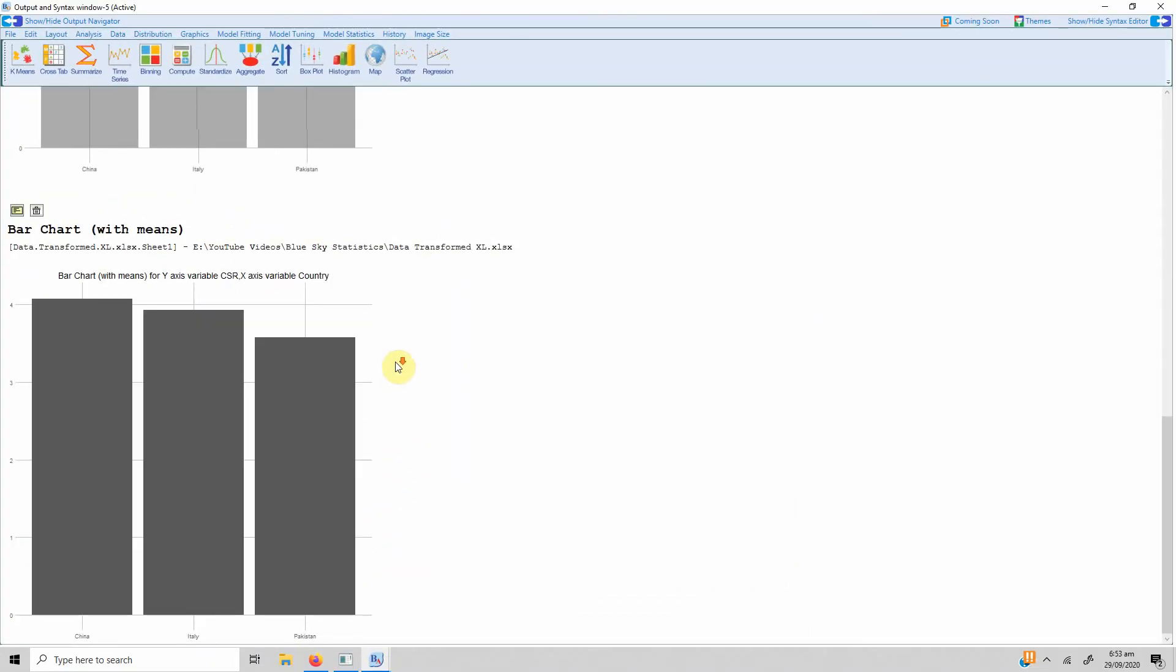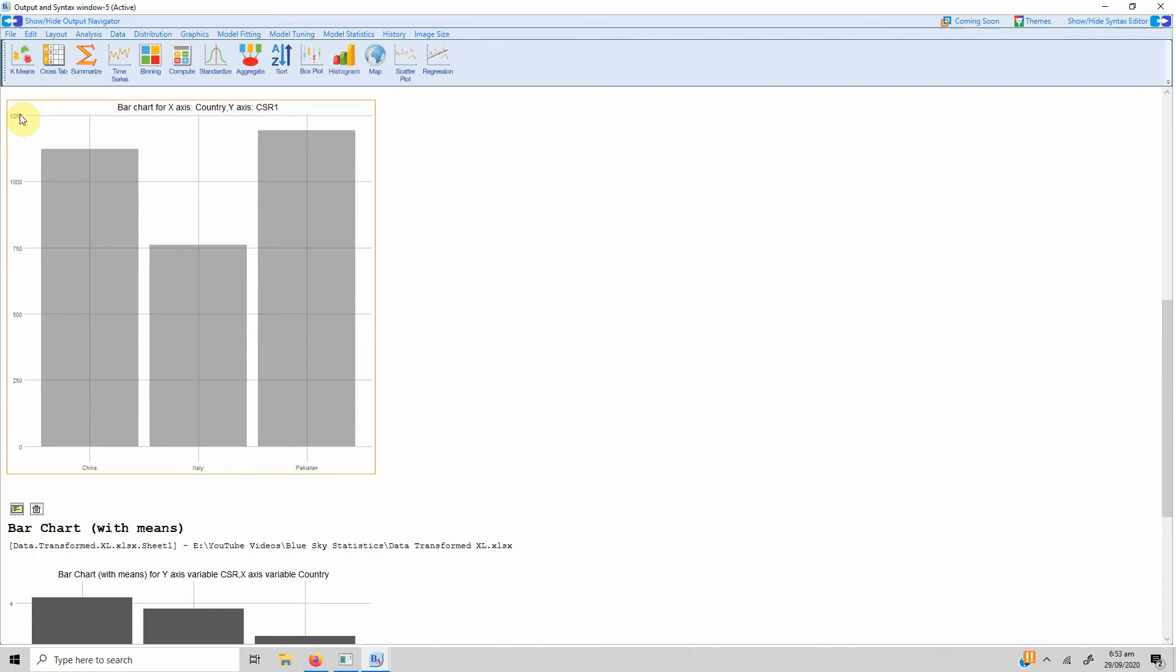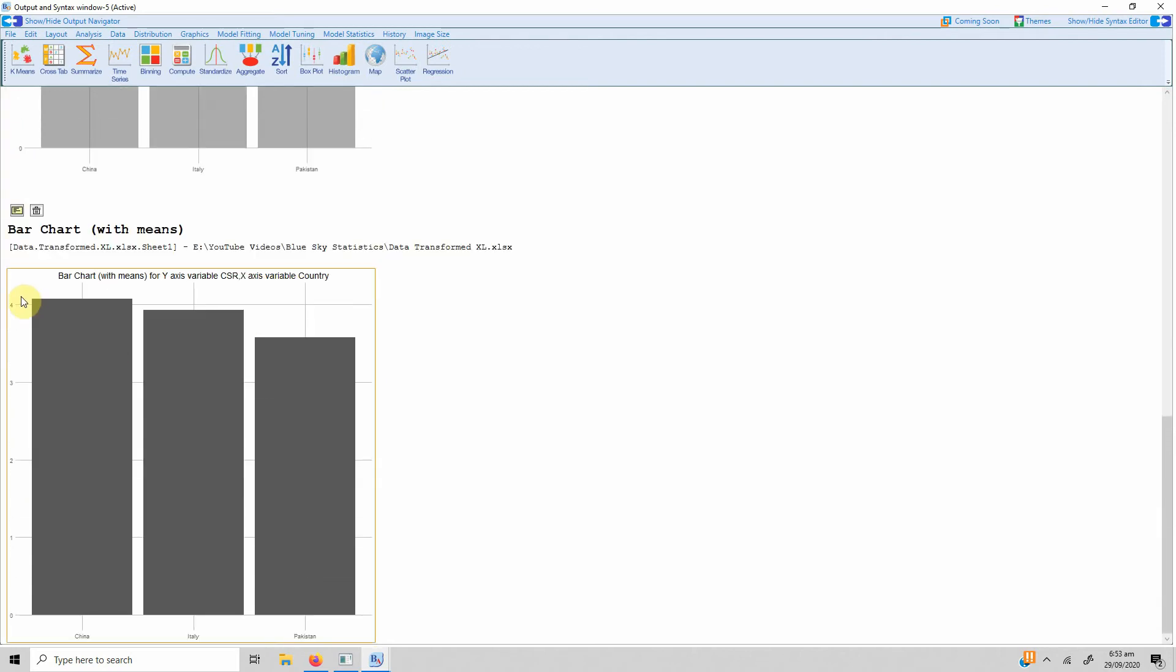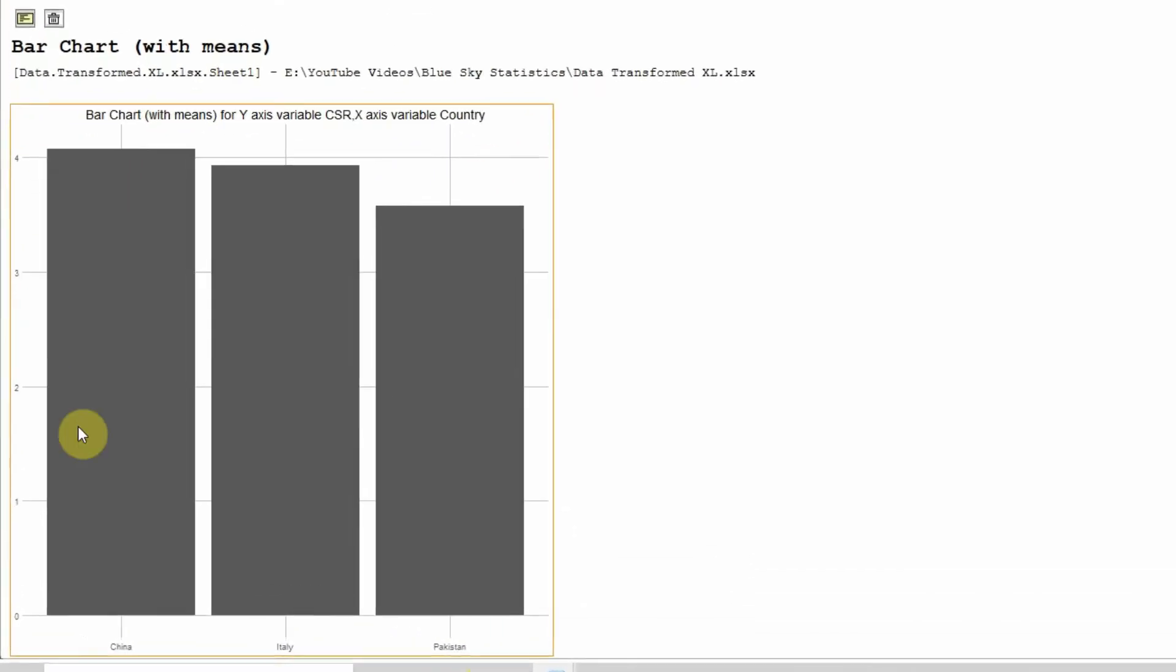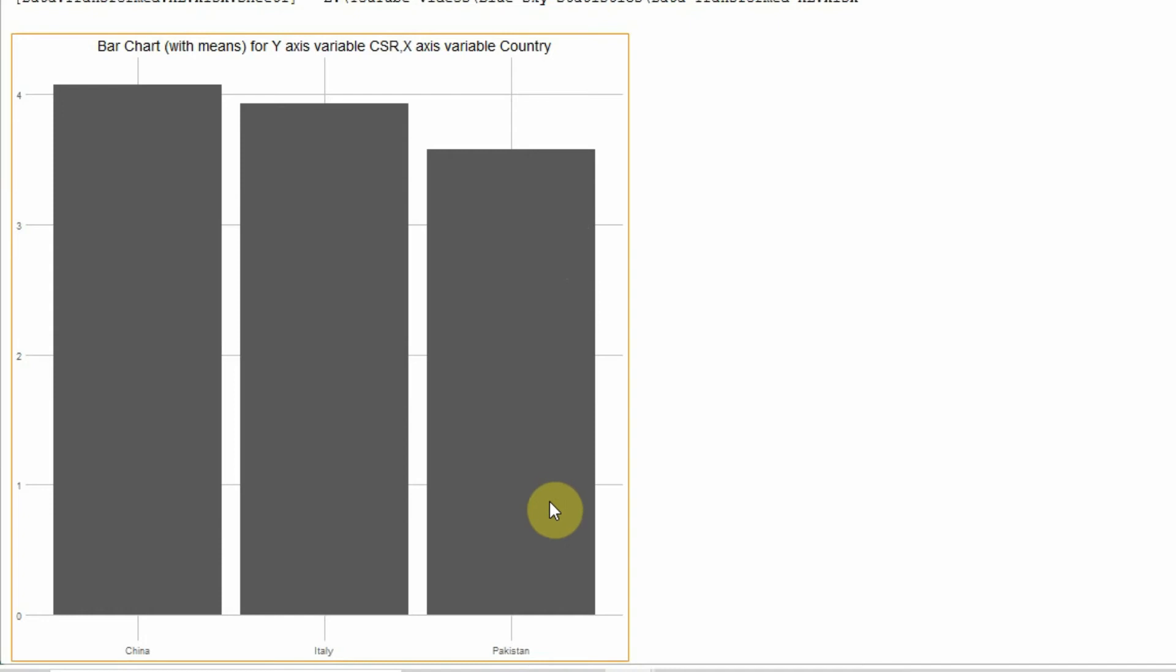Now it is more meaningful rather than this number here. It does not depict anything, just the sum of responses. Here we've got the mean score. So in China there is high mean score for perception of CSR, followed by Italy, and the least is in Pakistan. So we can say that perception of CSR in Pakistan is not that good.